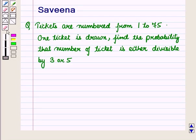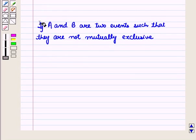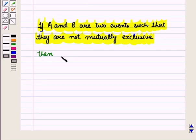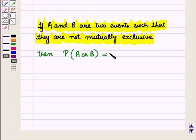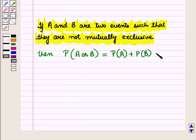Before starting the solution of this question, we should know a result. If A and B are two events such that they are not mutually exclusive, then probability P of event A or B is equal to probability of event A plus probability of event B minus probability of event A intersection B.